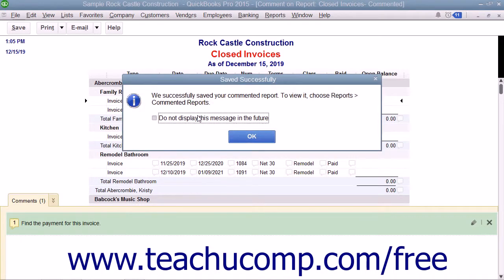A Saved Successfully message box may then appear to inform you that the report was saved into the commented reports list. Click the OK button within this message box to close it if it appears.